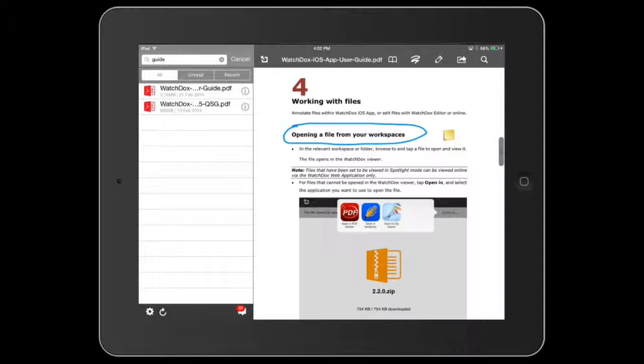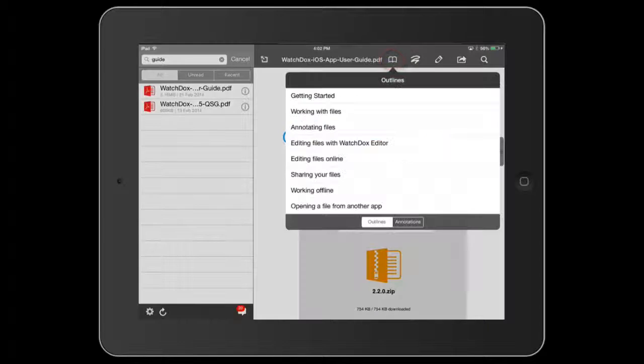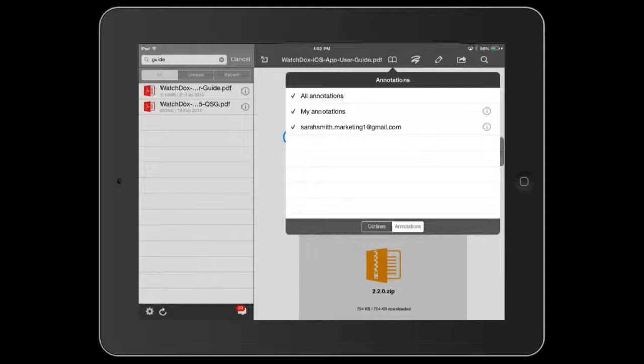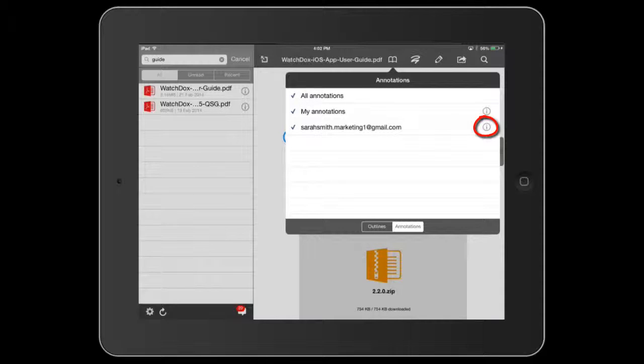You can also see at a glance what annotations were made and easily navigate to them. If other users annotated your document and shared those annotations with you, then you can see them in the annotations storyboard.